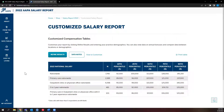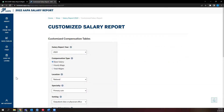You can select the teal Refine Results button to customize data to your specific situation. Under Refine Results, you can select what year of salary report data you would like to view, and pick between three different compensation types: base salary, hourly wage, and total wages.